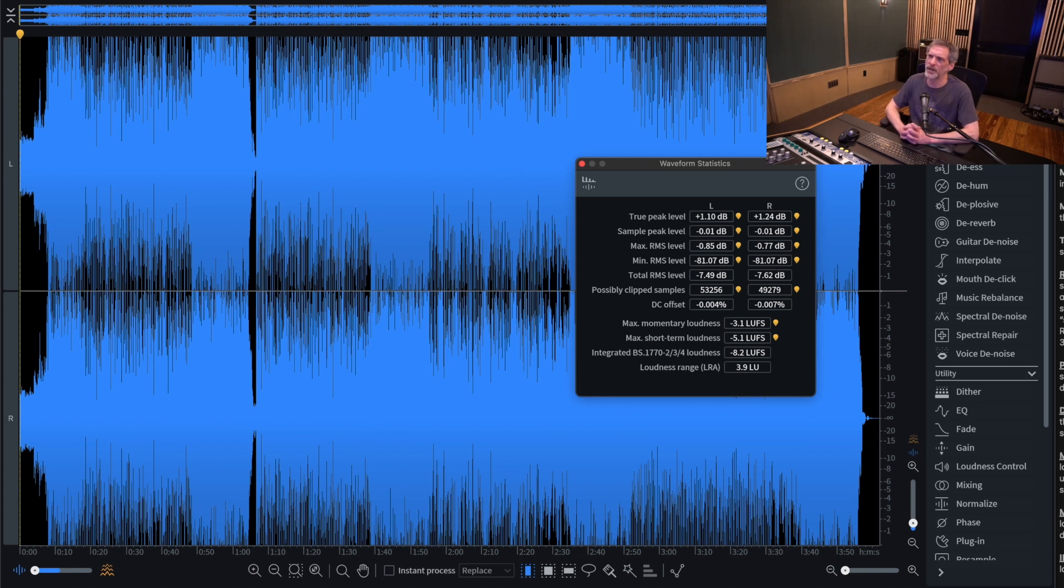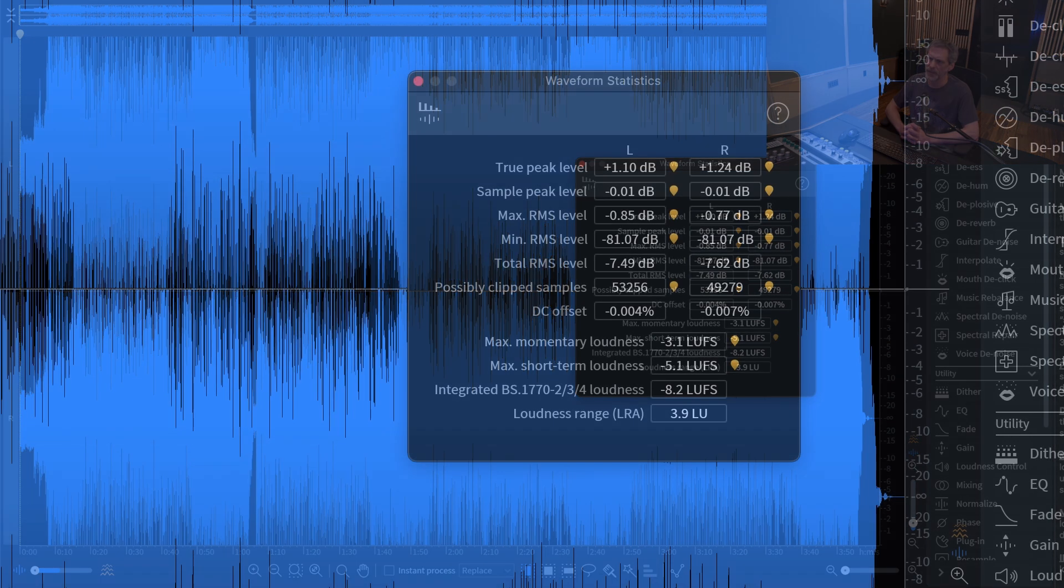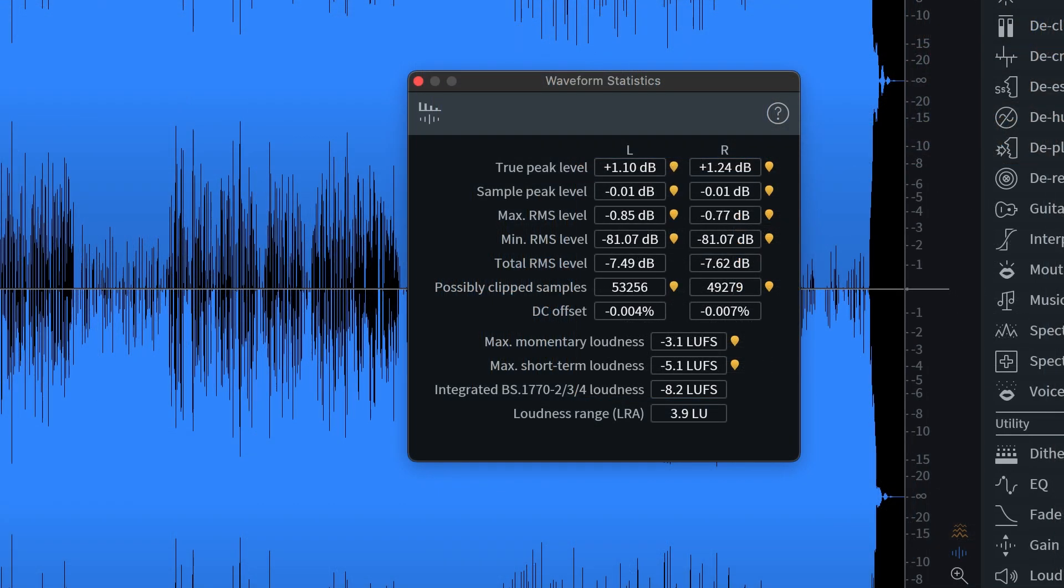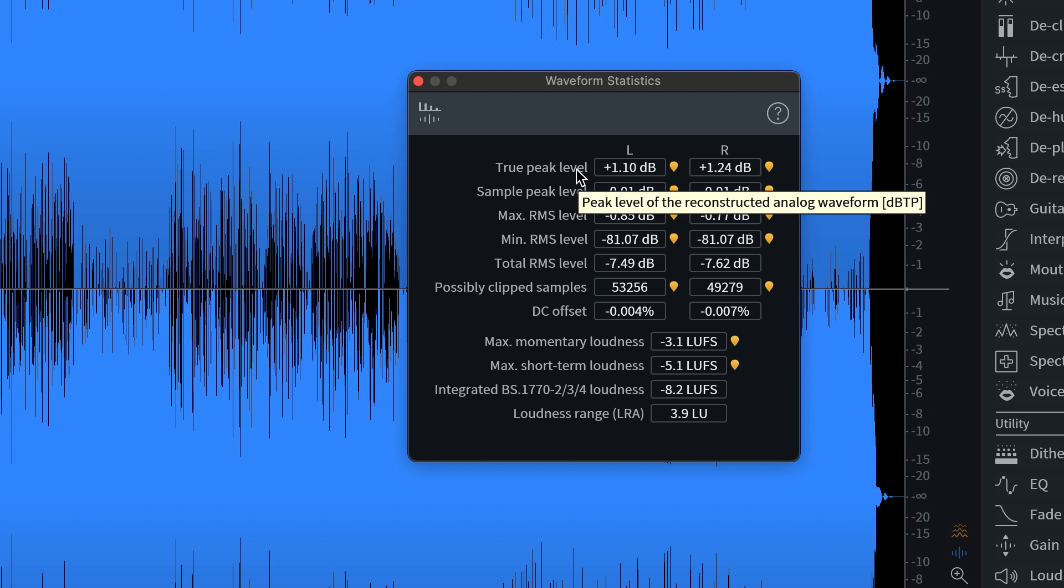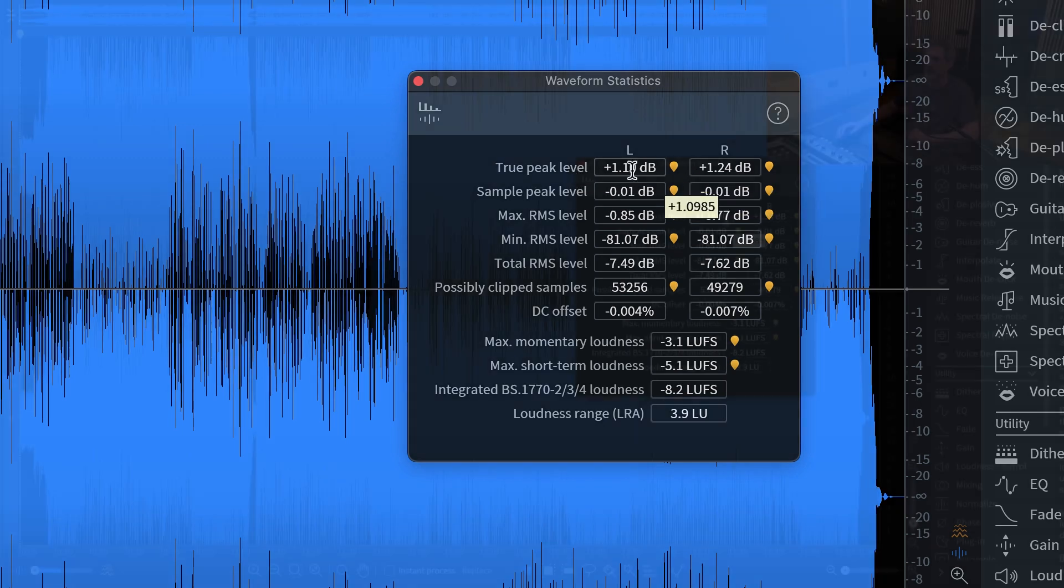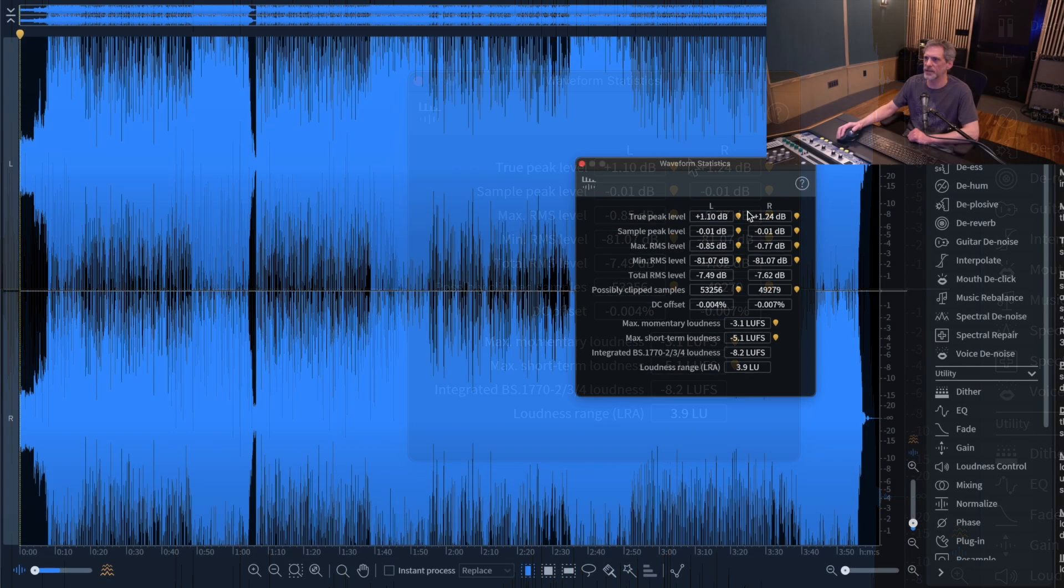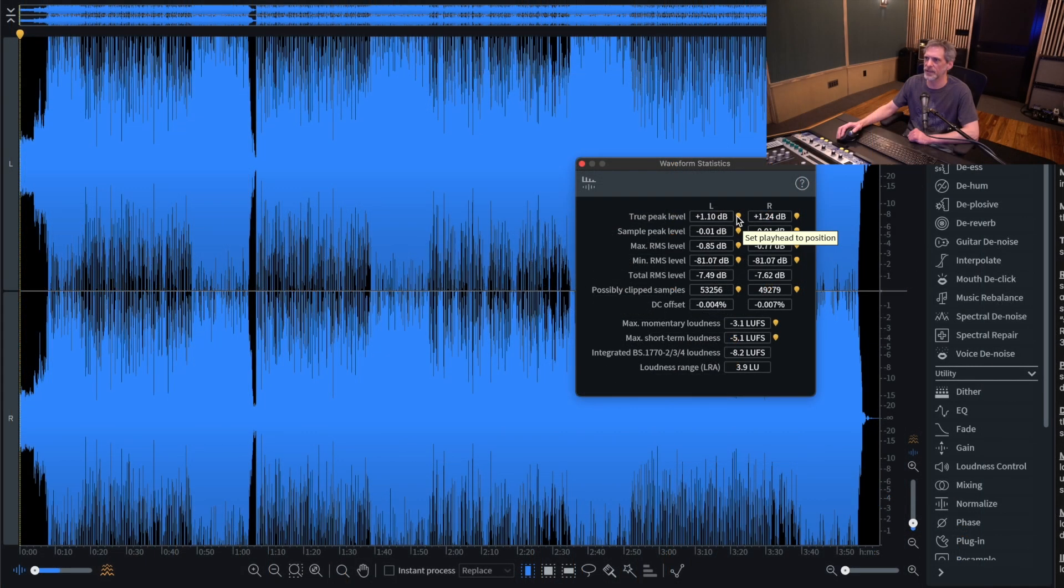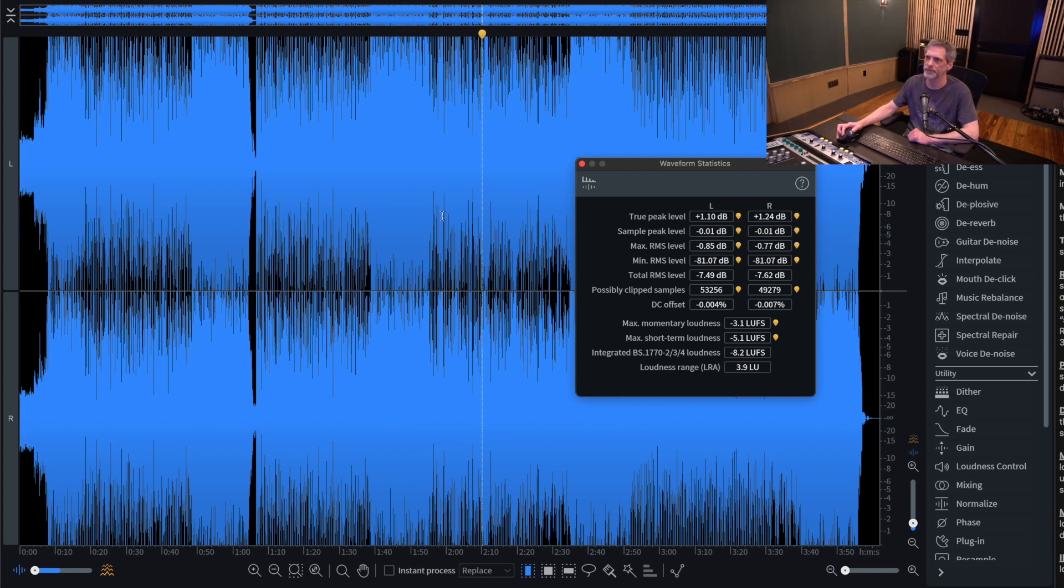What's going on here is you can have a sample peak level that's below zero, but still have a true peak level, like here, that's above zero. So what's going on? To illustrate this, I'm going to click on the yellow flag where I can show you where this is happening.